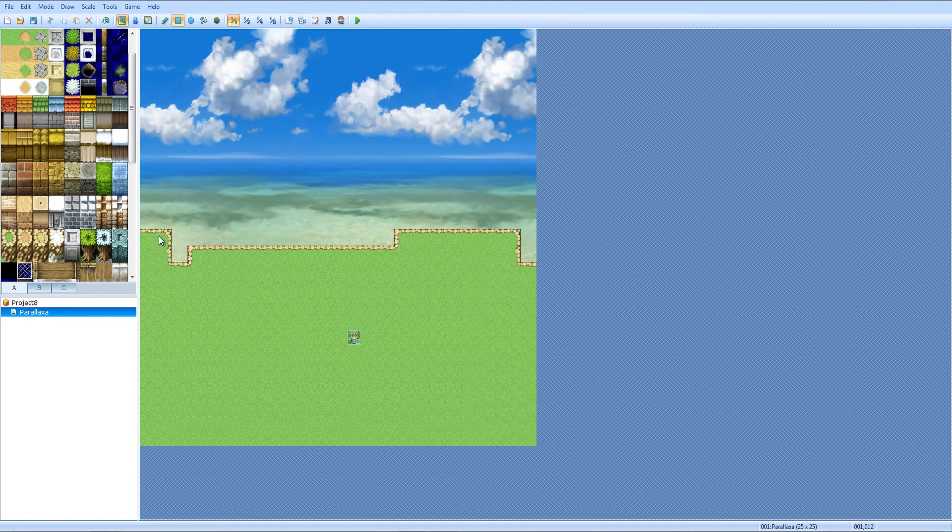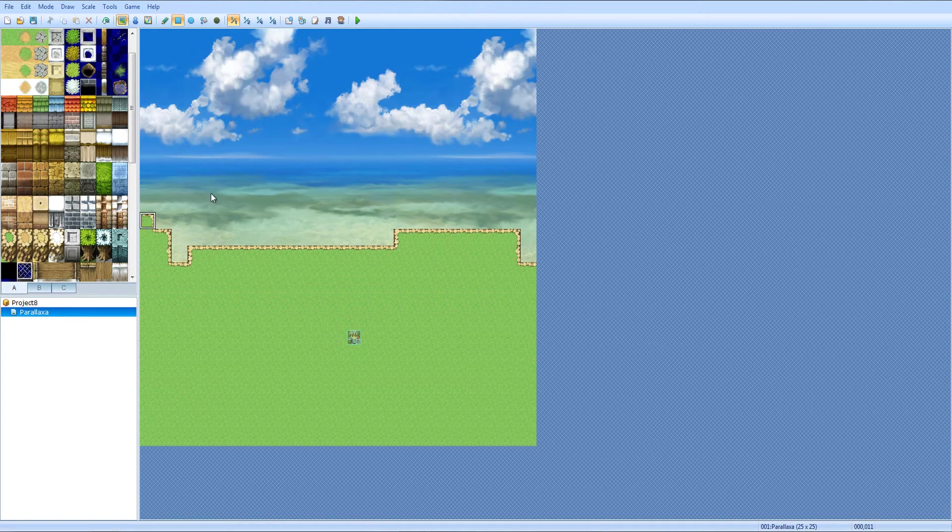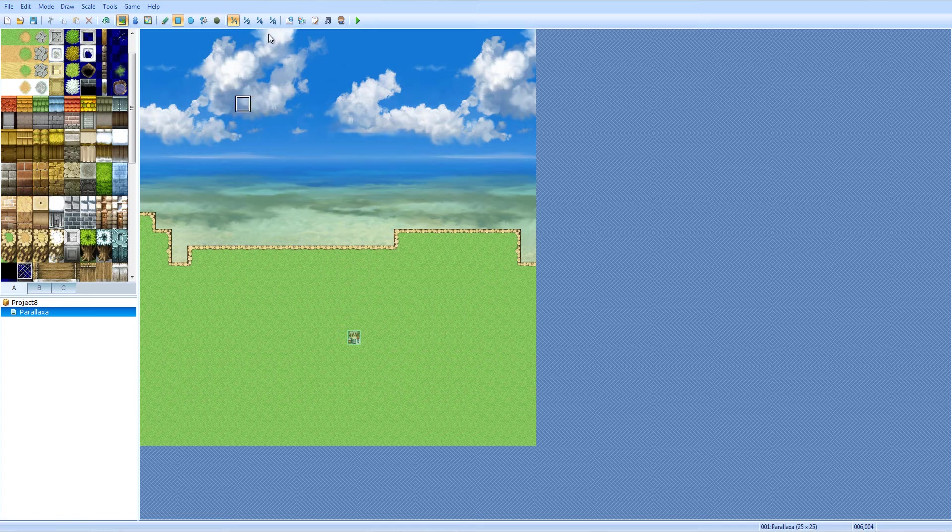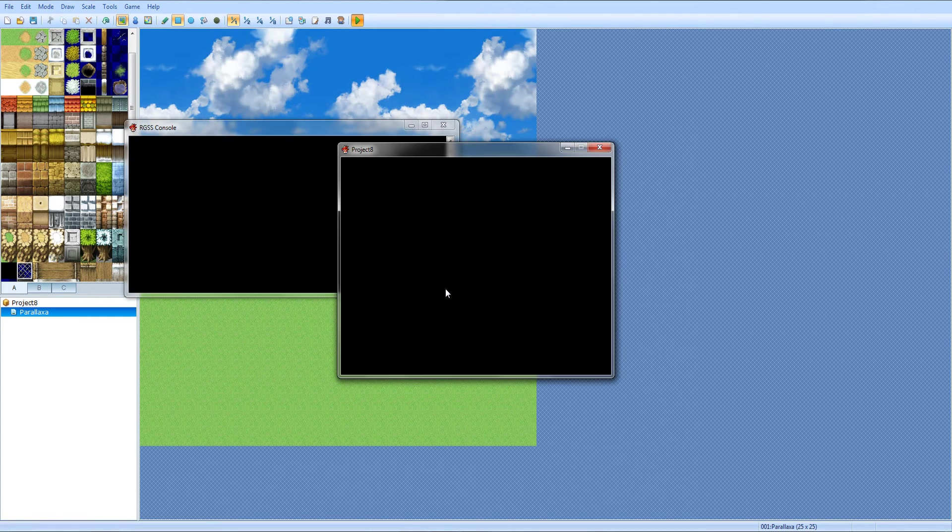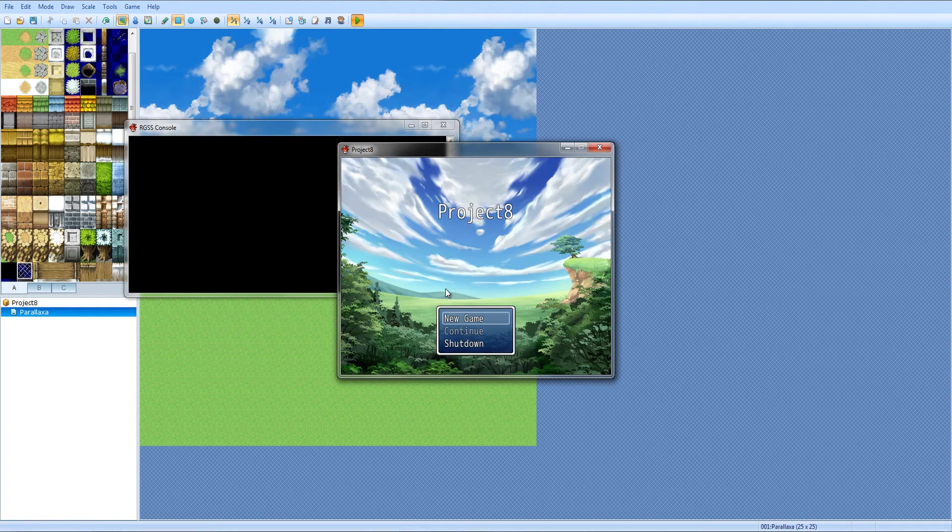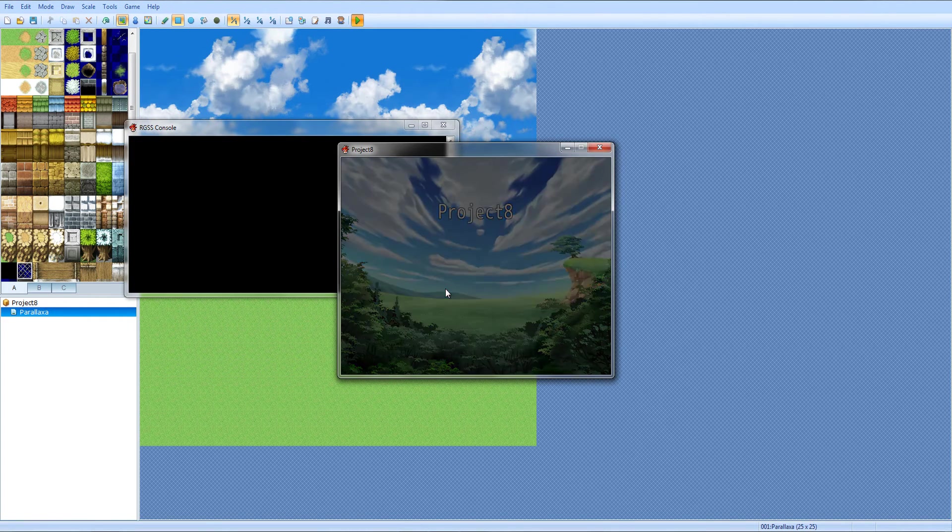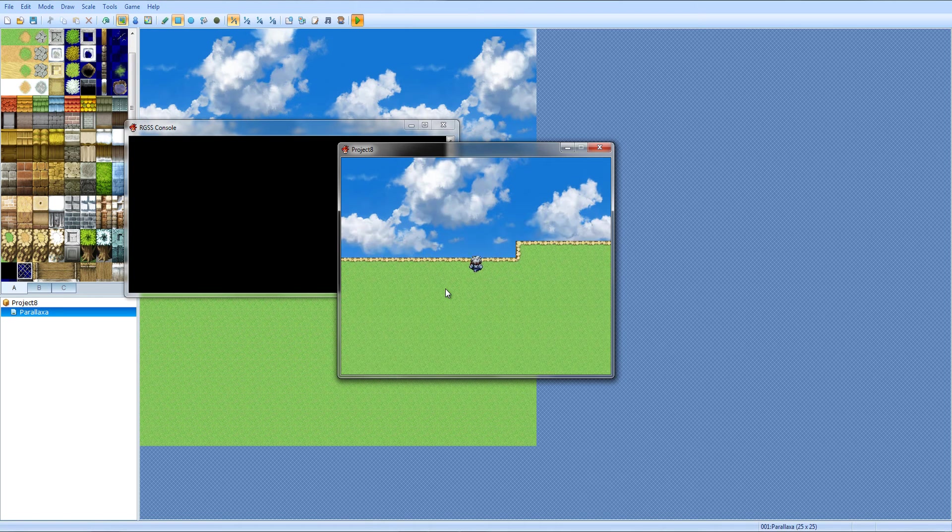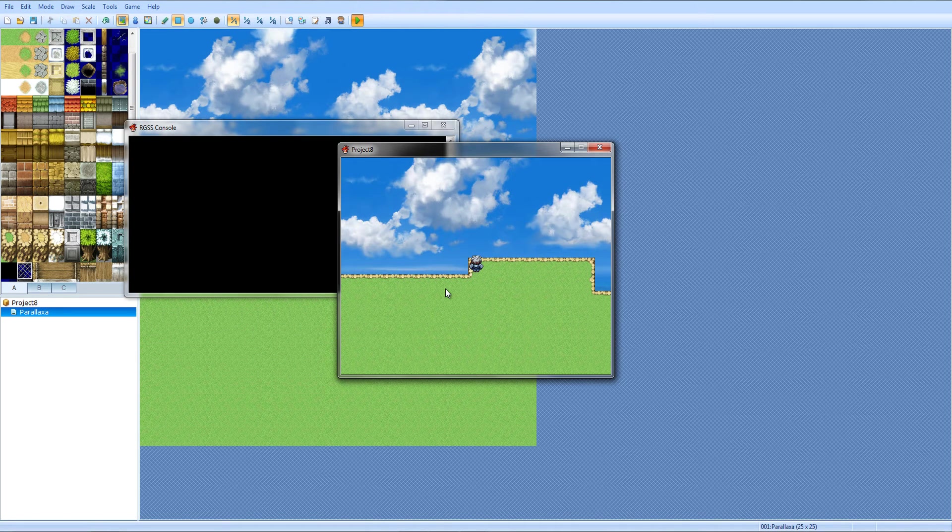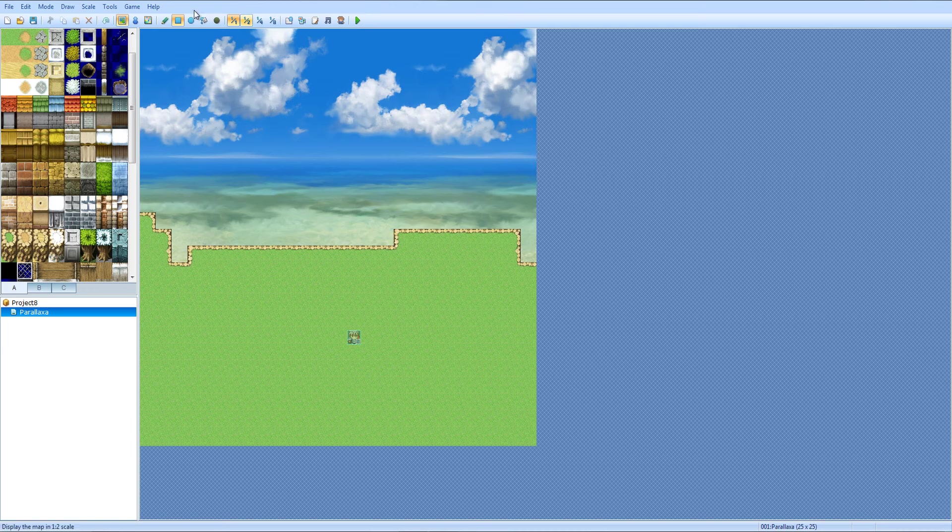But yeah that's pretty much - you would just take like a screenshot of your castle and then just make it into a parallax. Am I saying that right? Oh that made everything worse, that was genius of me.